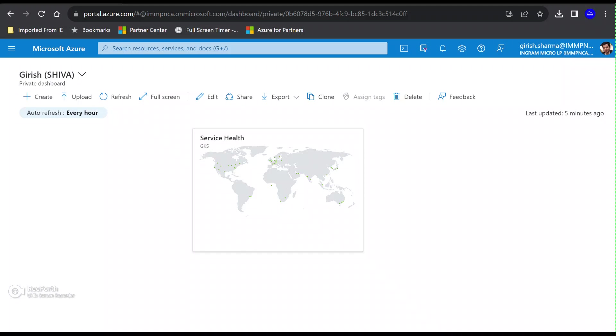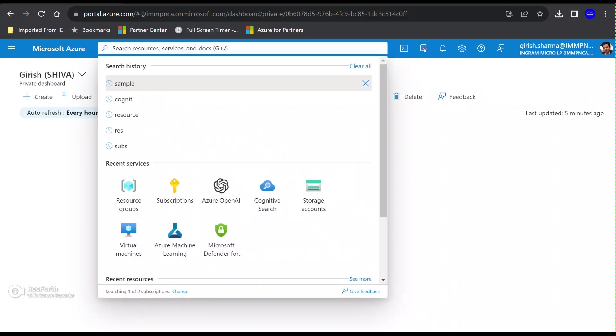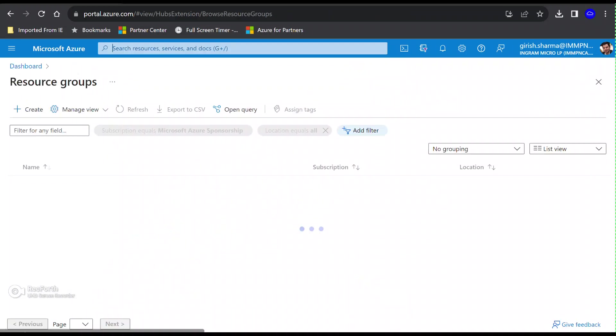You can see I am logged in with my owner credential. Let's start with the first step, which is to create a resource group.